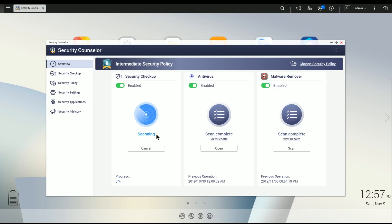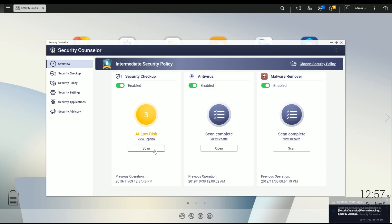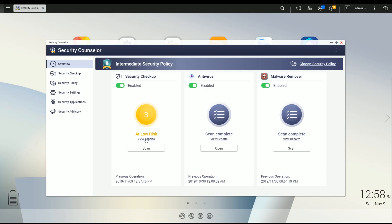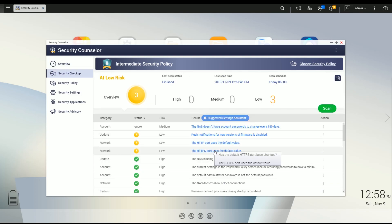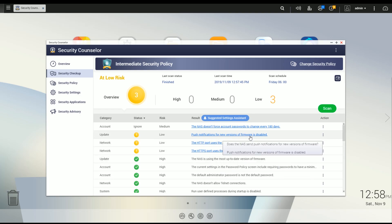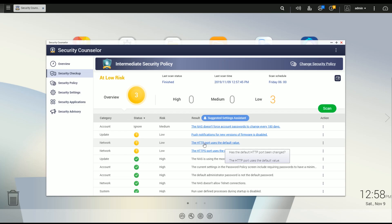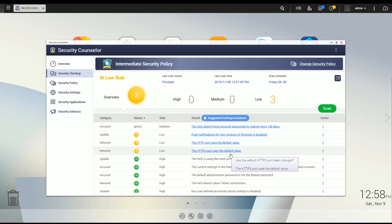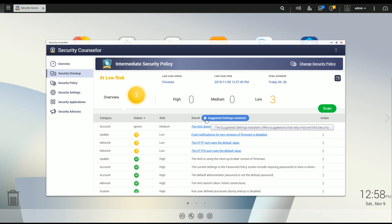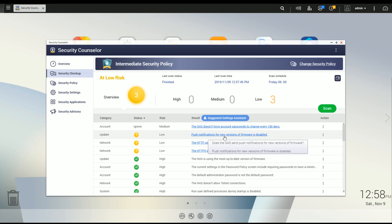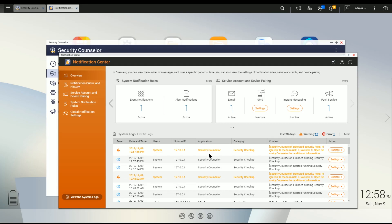I'll fast-forward through the scan — it takes about five or six minutes. The scan has completed and found three items. It says push notifications for firmware are disabled — it's actually not; there are different ways to configure push notifications and it's detecting it incorrectly, but I am getting the notifications. It's also warning me that the HTTP and HTTPS ports are at their default values, which we'll talk more about. If any issue comes up, you can click the link and it will take you to the correct section to make corrections.